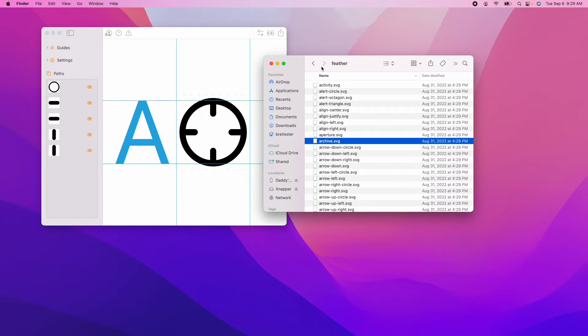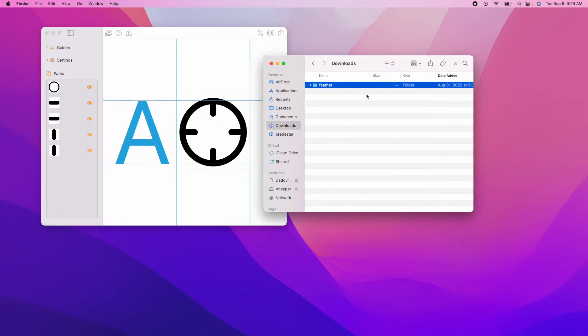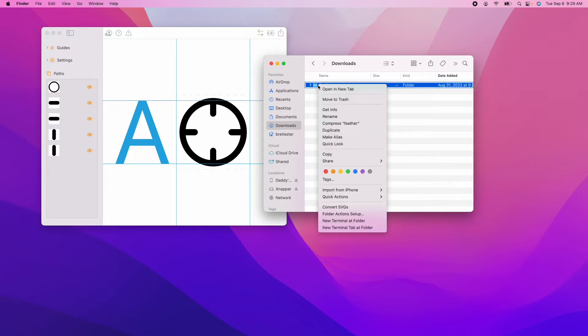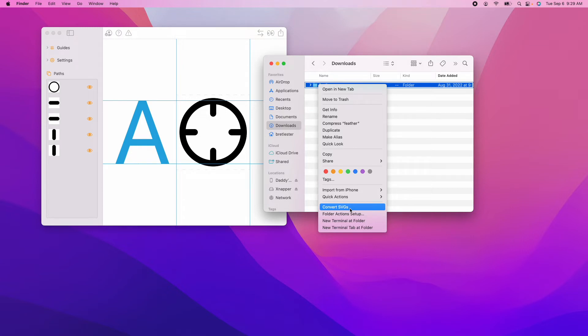All right, so what you do, I got a bunch of SVG files in this feather folder. I'm going to right click the folder and you will see if you were observant that it says convert SVGs. See that? That's from the Custom Symbols app. That's one of the ways you can do it.